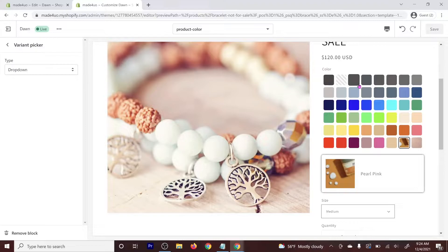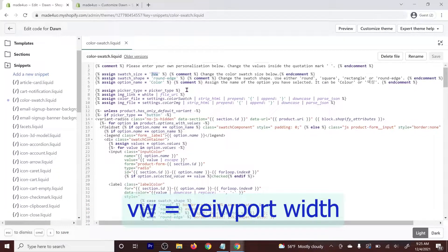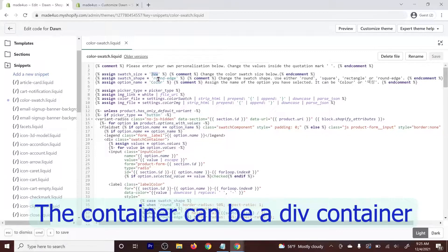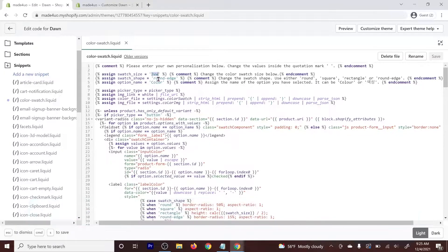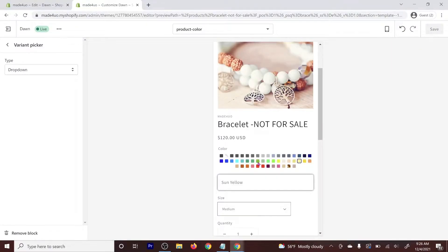That is working. You can also change the size and shape of the color swatch. Right here, I have 3 Viewport Width. VW stands for Viewport, which means it's a percentage of the width of the screen. The difference between 3% and 3 Viewport Width is that 3% applies to the container, while 3 Viewport Width is 3% of the screen. You can use percentage, pixels, or REM. I prefer Viewport Width because when you switch to Mobile View in the theme editor, it adjusts to the screen.